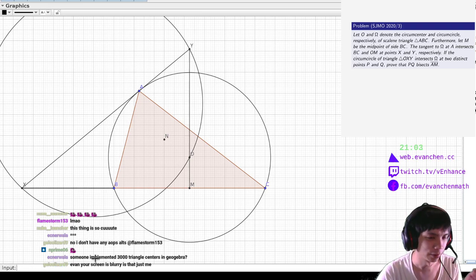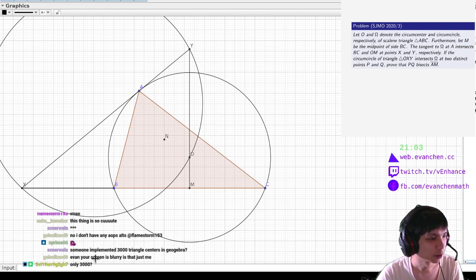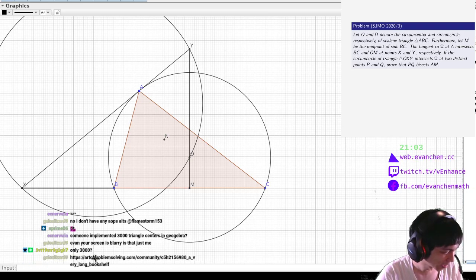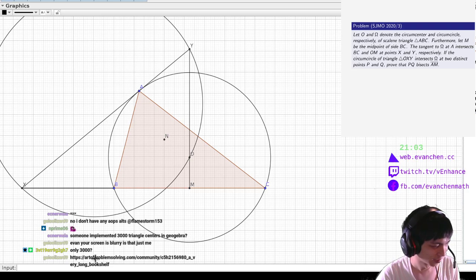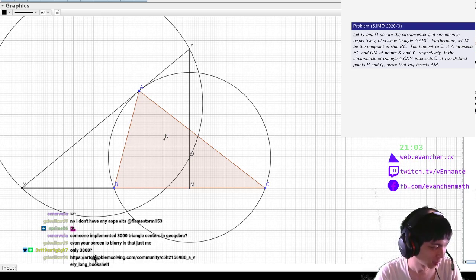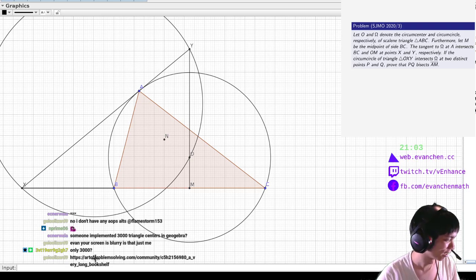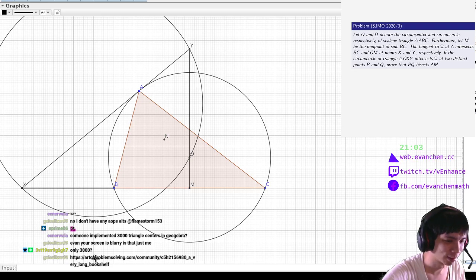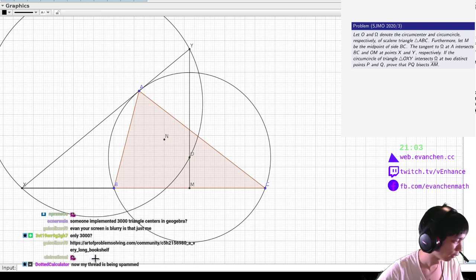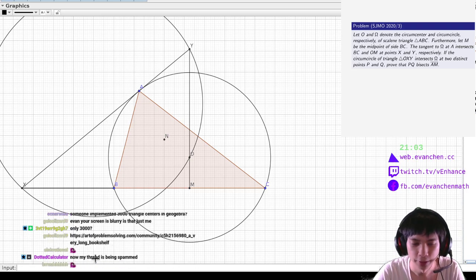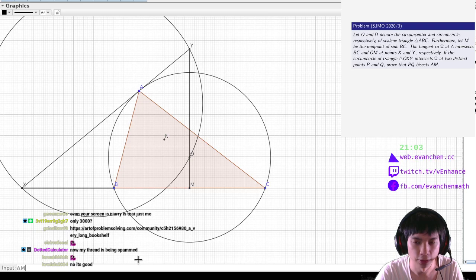Someone implemented 3,000 triangle centers in GeoGebra? Sounds about right. Is the screen blurry? I hope not. Am I online? I think I'm online. Okay, so N should be on the radical axis.